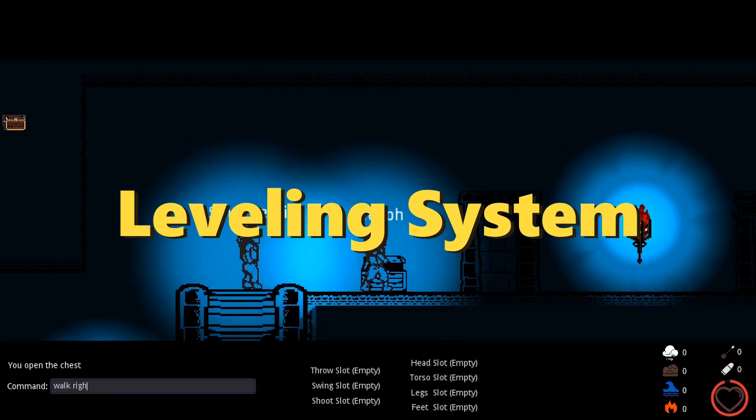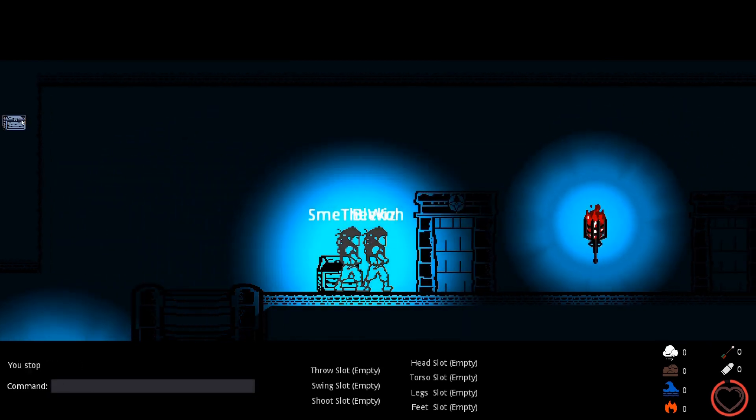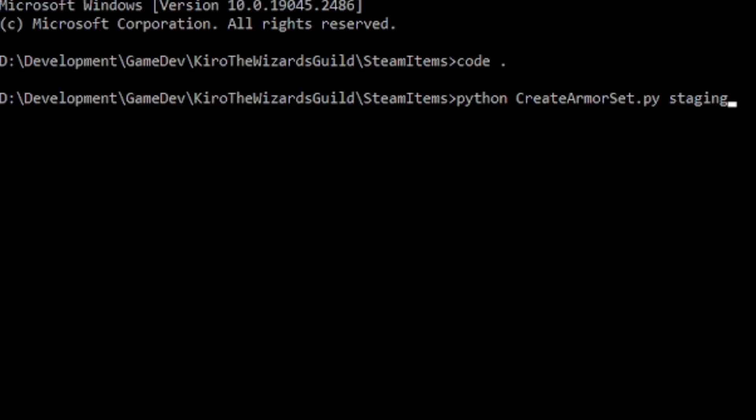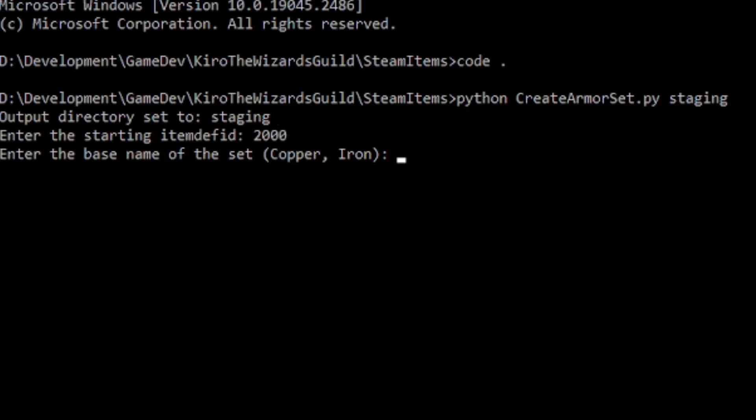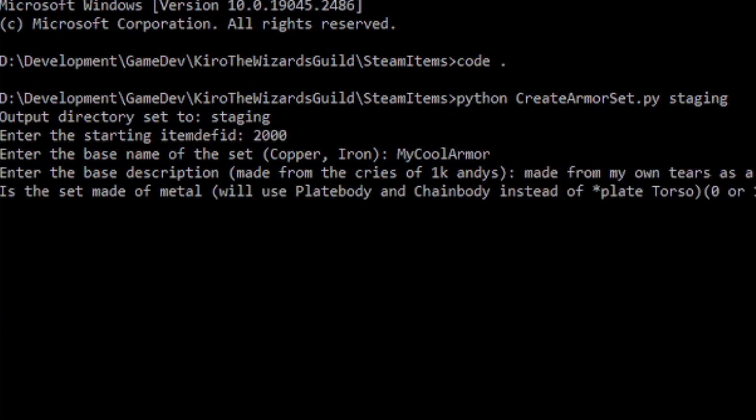It's kind of tedious to make items for Steam's inventory system, so I did end up making a few Python scripts to help generate things like armor sets, monster experience drops, and item drop tables.